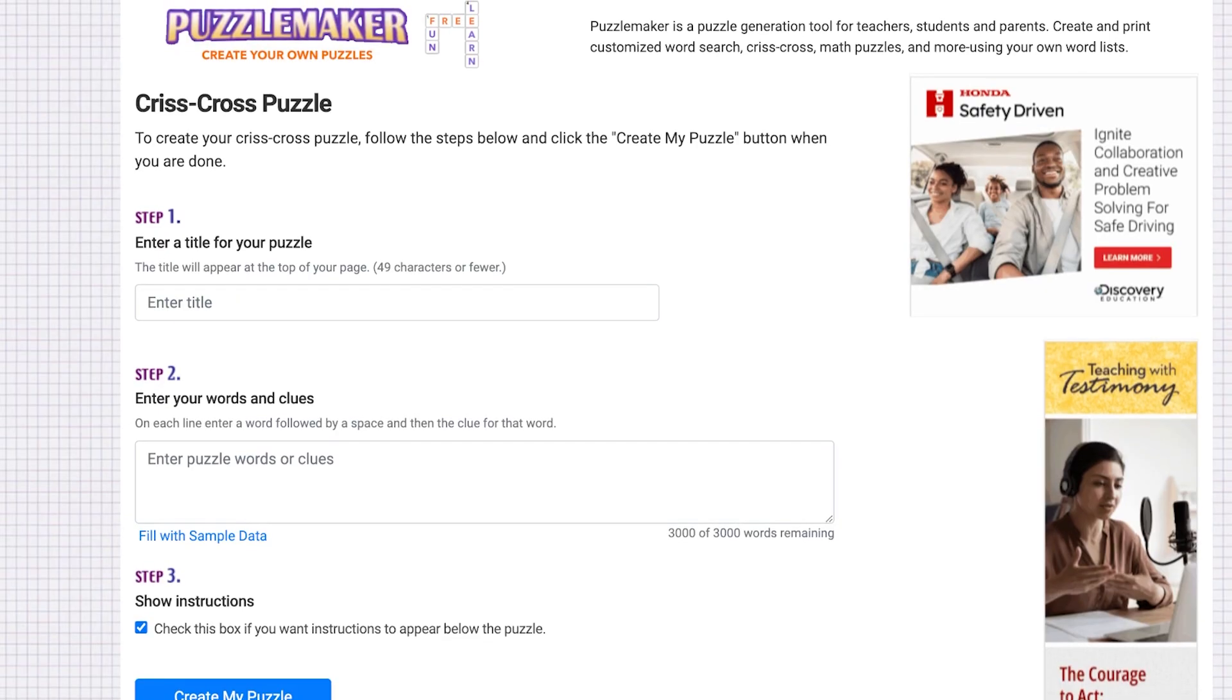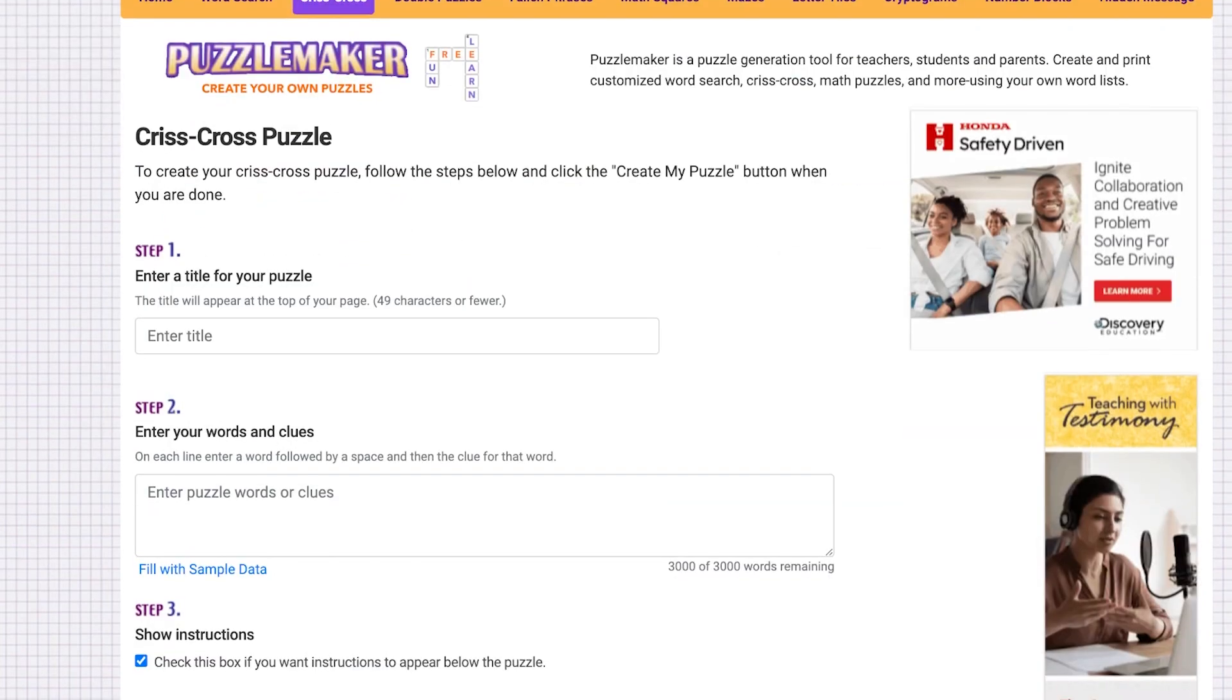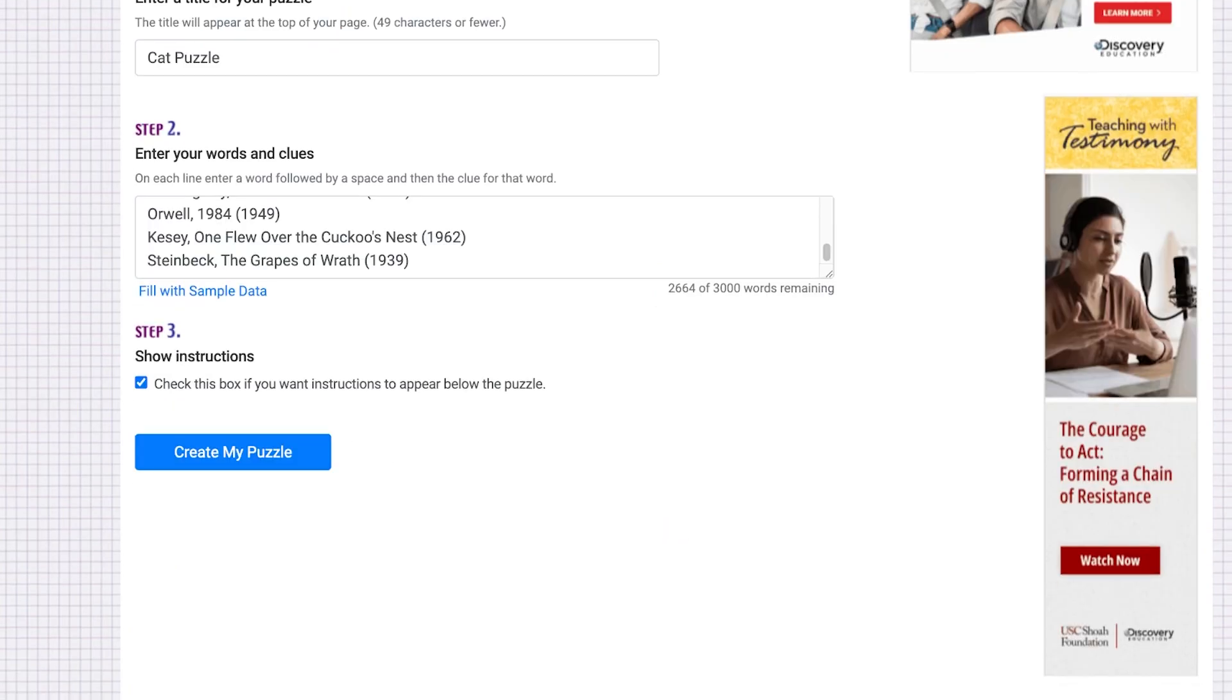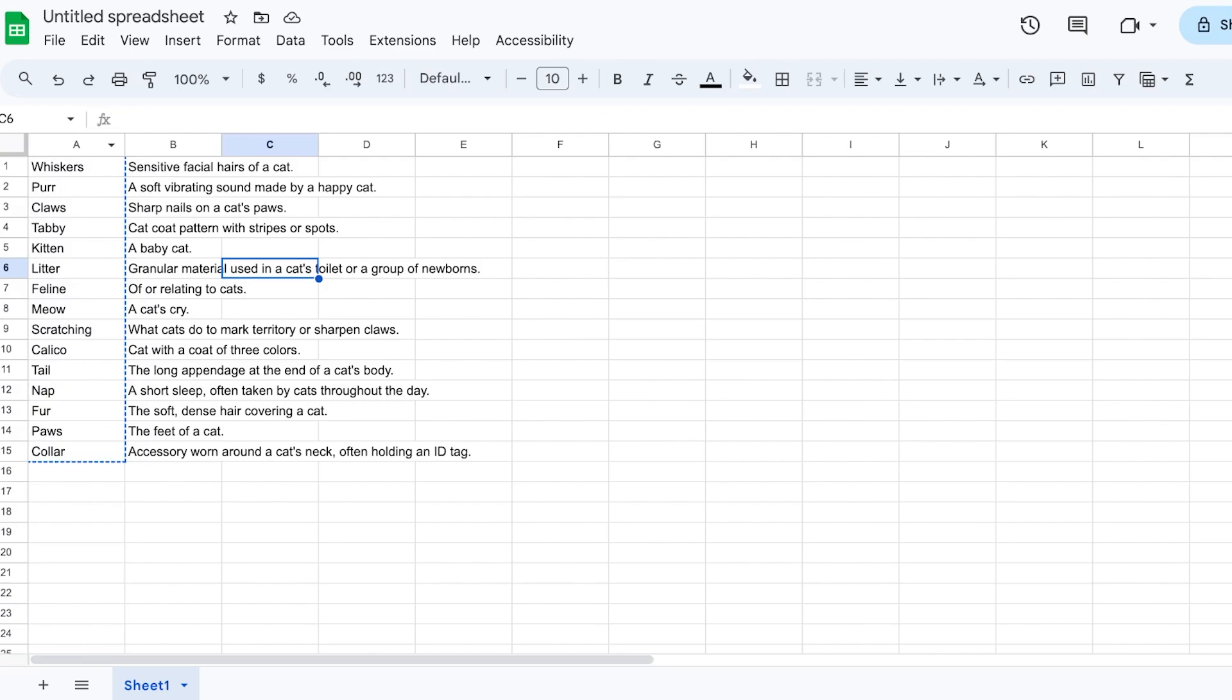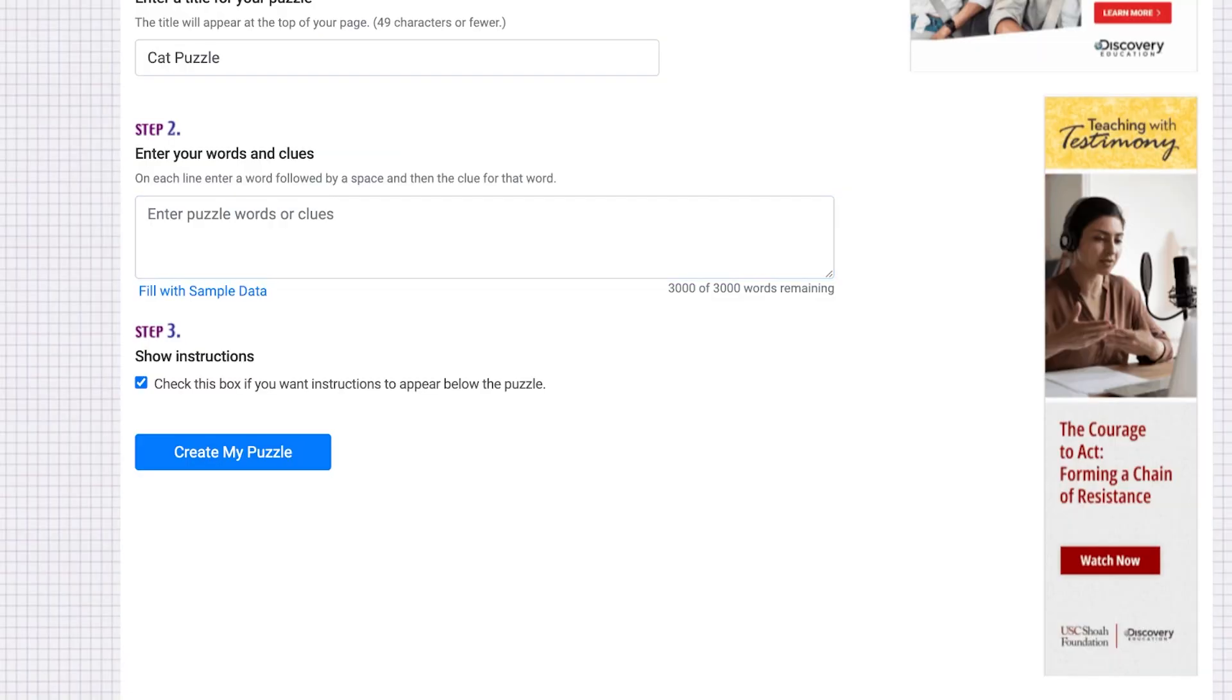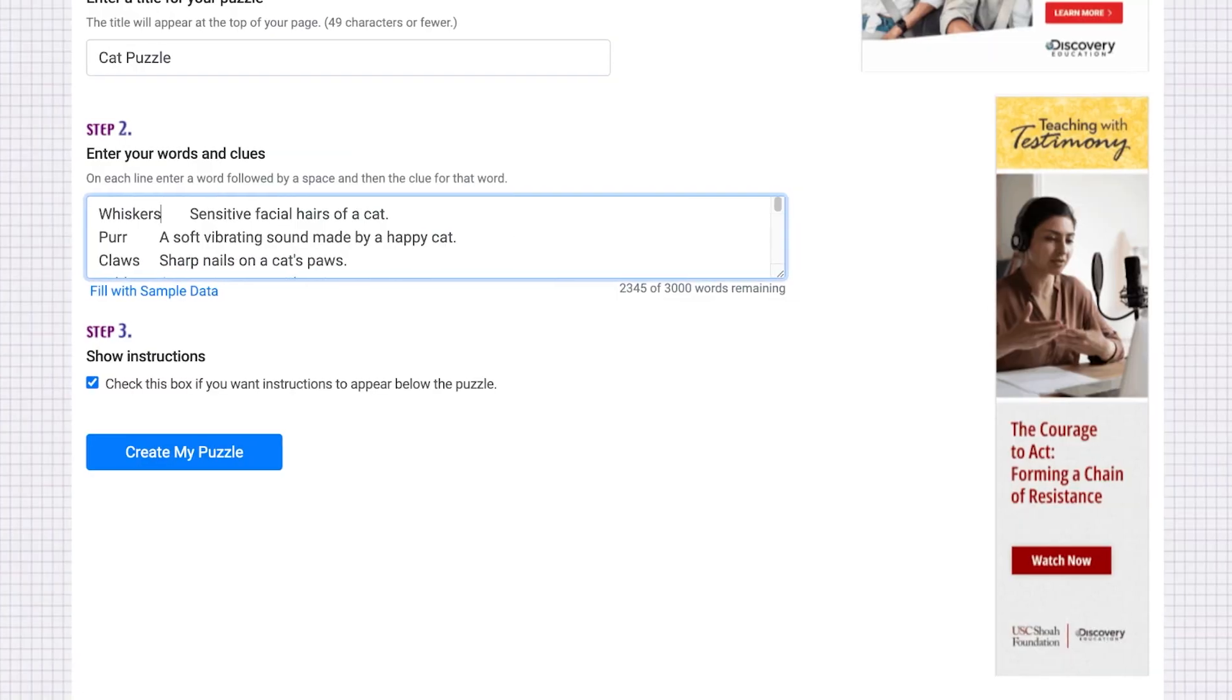We're going to add our cat puzzle, and then we can fill with sample data. You can fill this with sample data; I am going to fill this with our own data simply by selecting both of these columns, clicking on copy, and then pasting that.